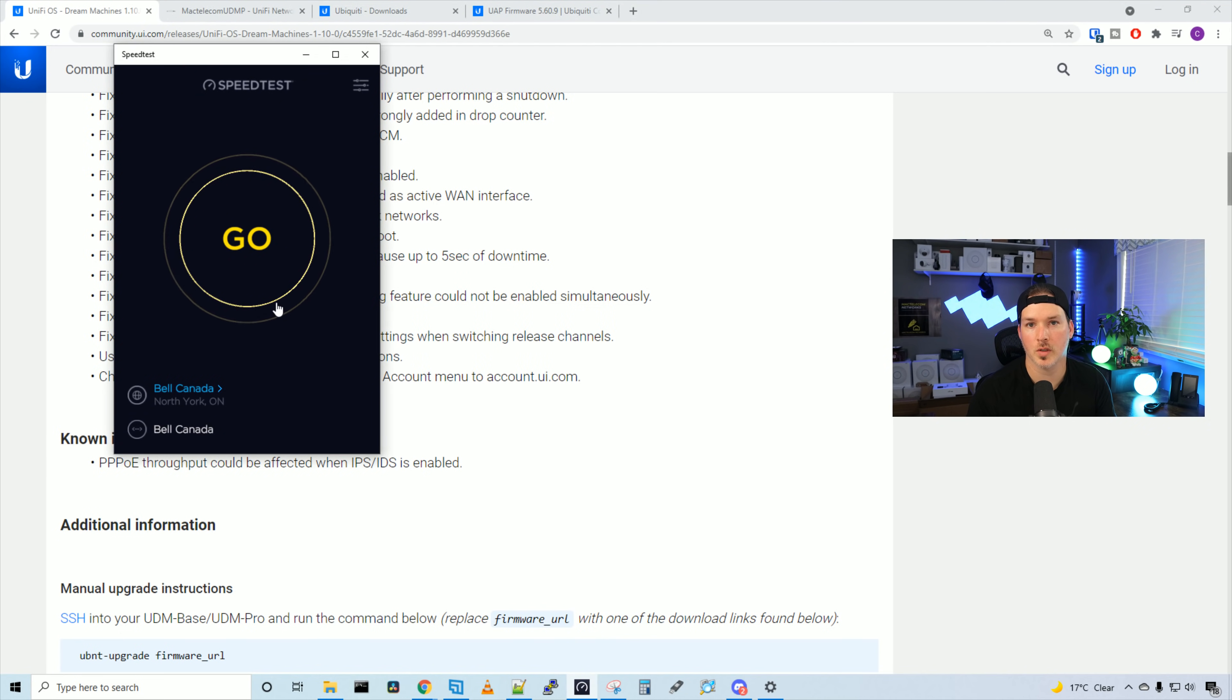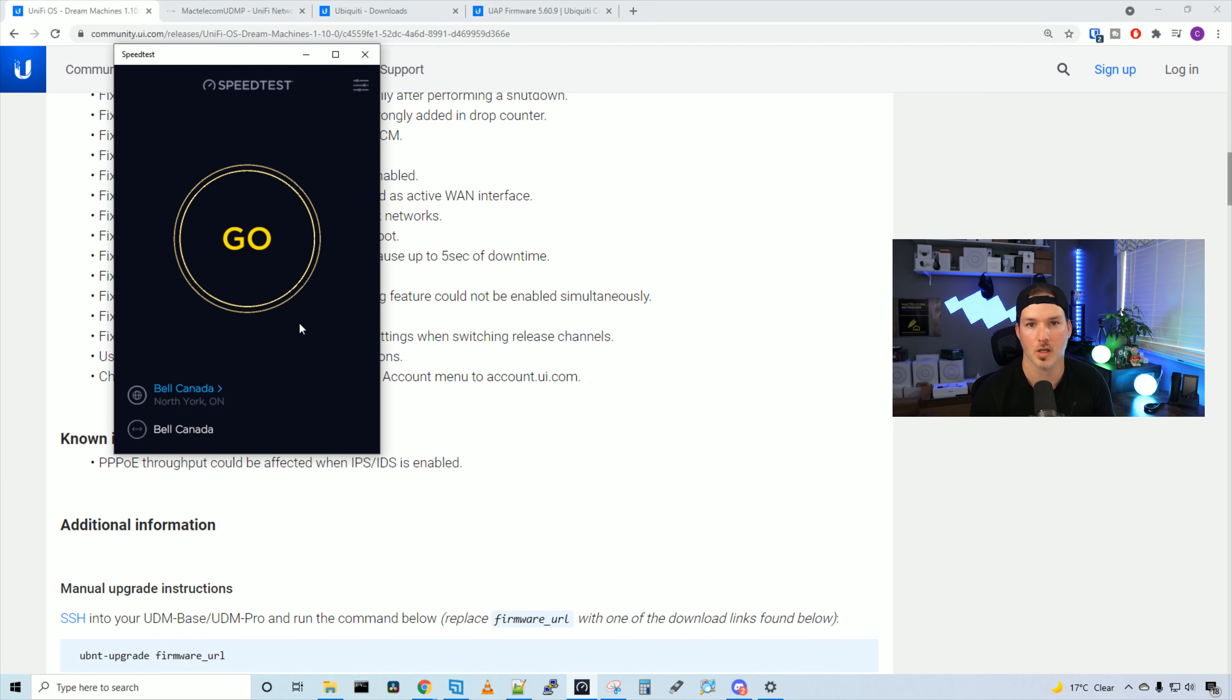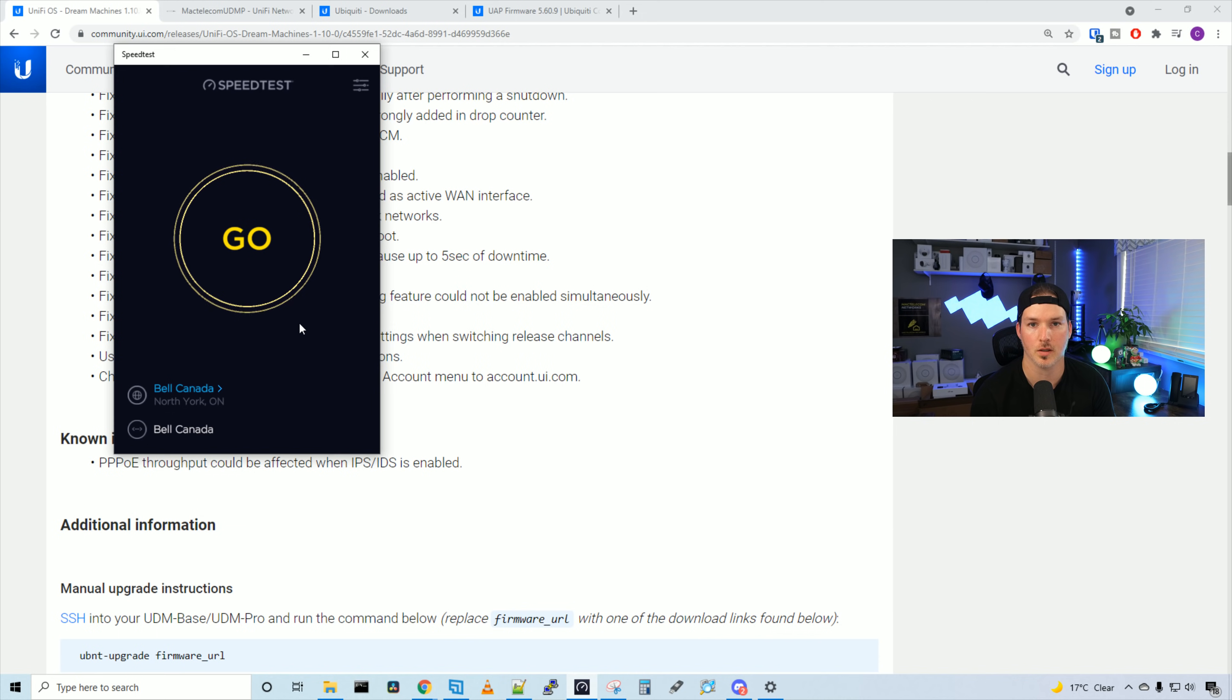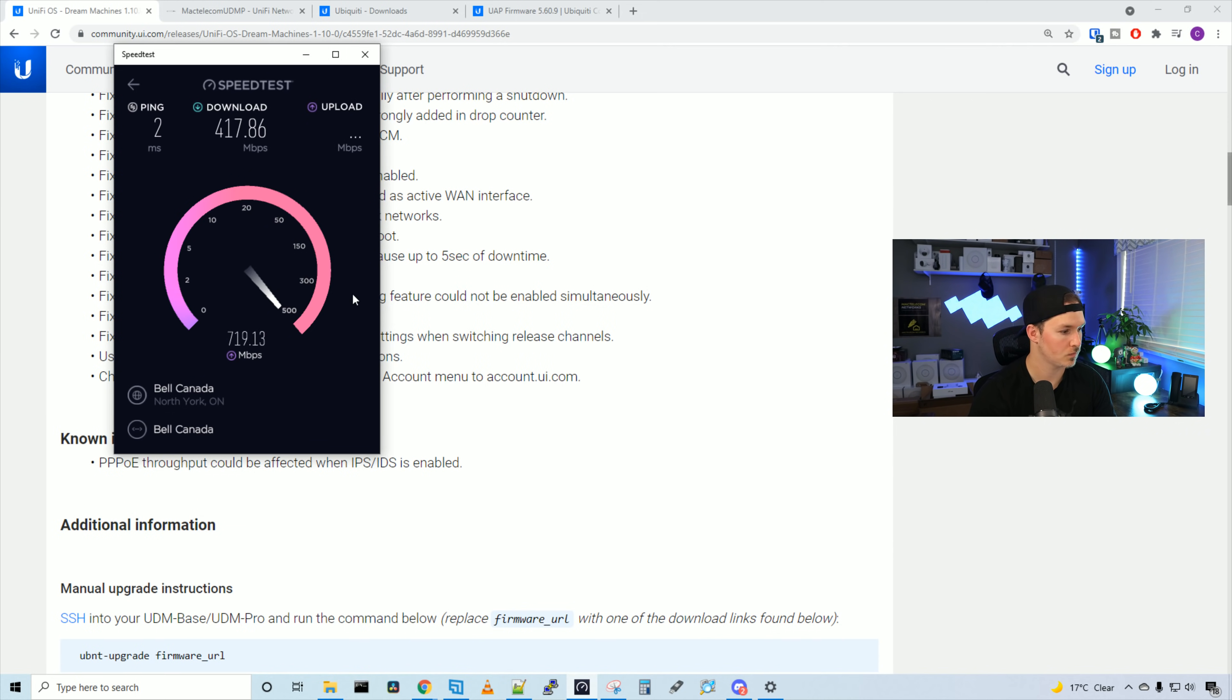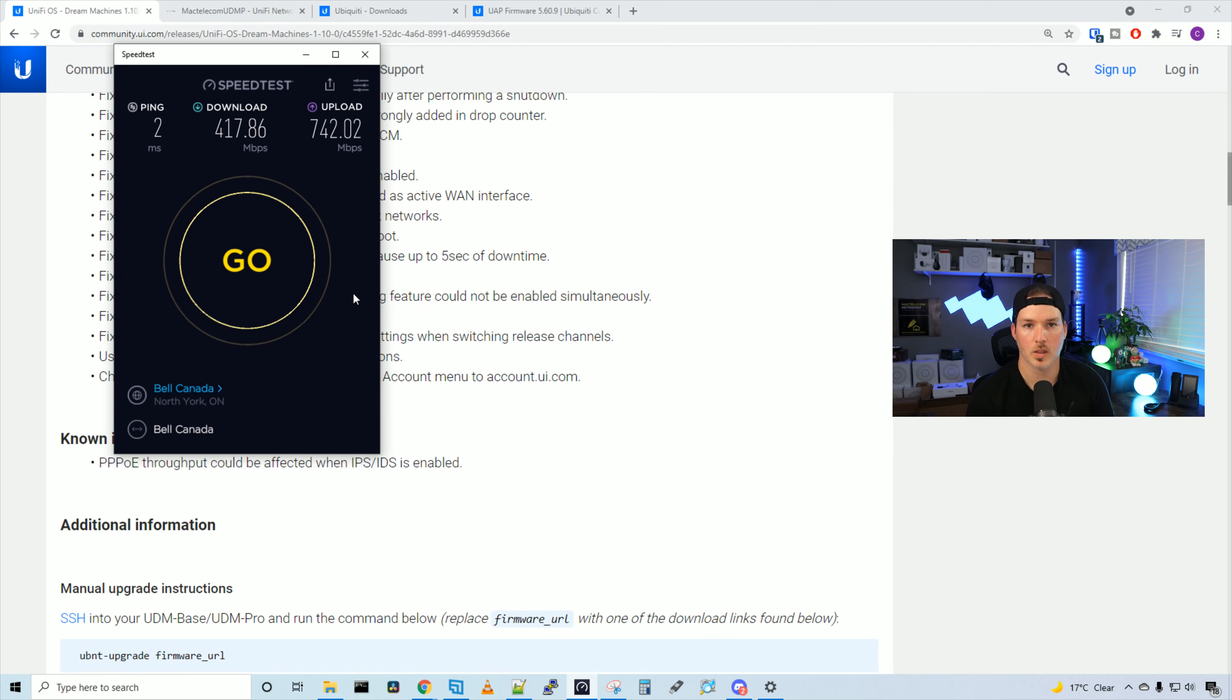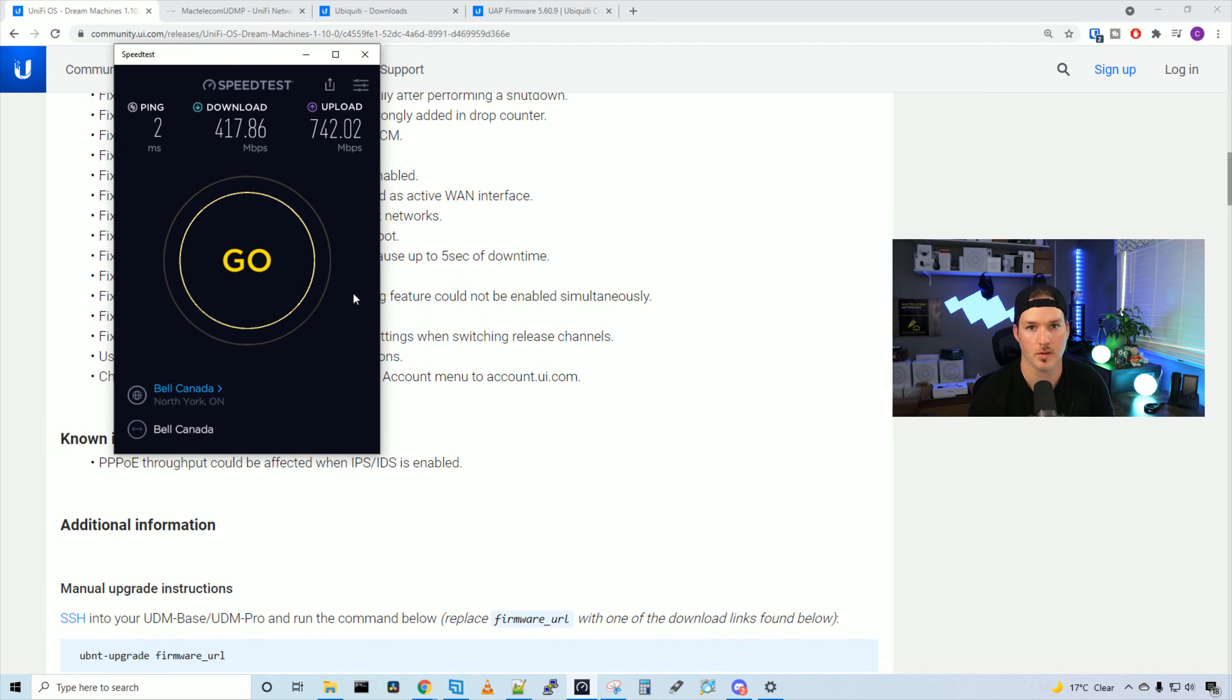Let's do a speed test with IPS turned on and see the speeds we're getting. I do have a gigabit connection up and down, but I know there are issues with PPPoE where you don't get your full speeds. I'm going to press go and we'll see what we get. Our download is 417, which is under half of what I pay for. And then our upload was 742.